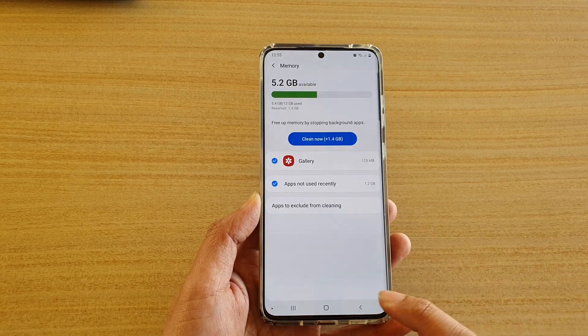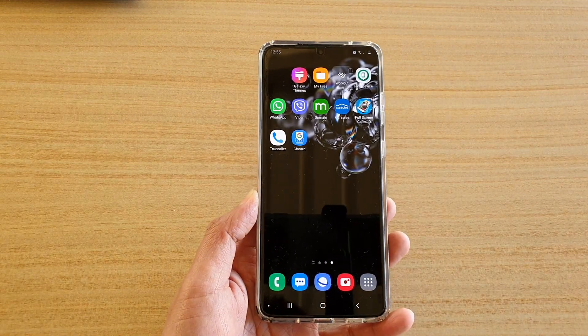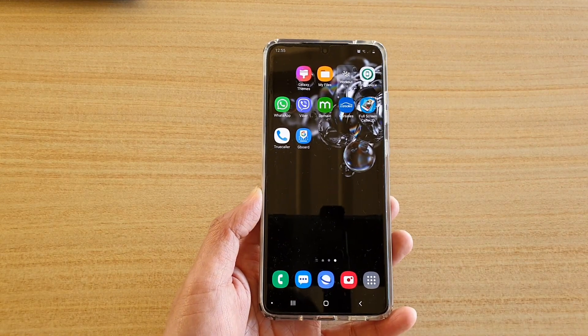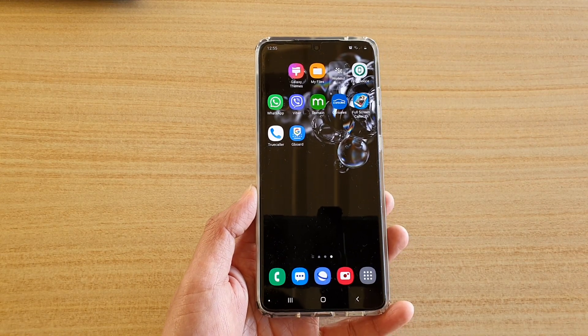Finally, you can tap on the home key to go back to your home screen. Thank you for watching this video. Please subscribe to my channel for more videos.